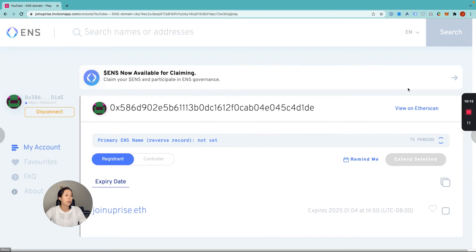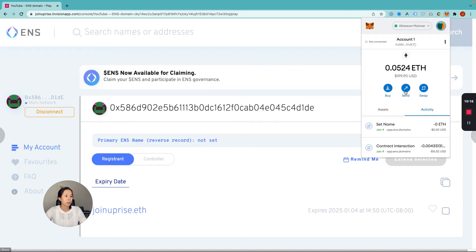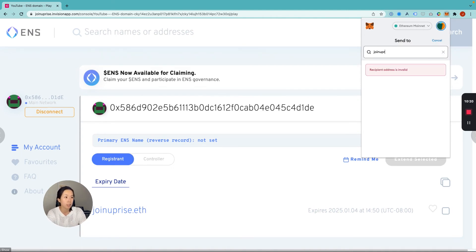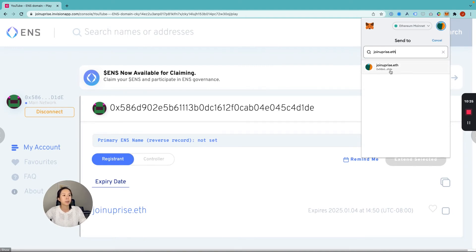One final thing I'm going to show you guys — I'll go up here to my MetaMask wallet, hit send, and just put in the domain that we just registered. And you can see that it automatically pulls it up and it's the right wallet address. So it looks like it's been linked up correctly.